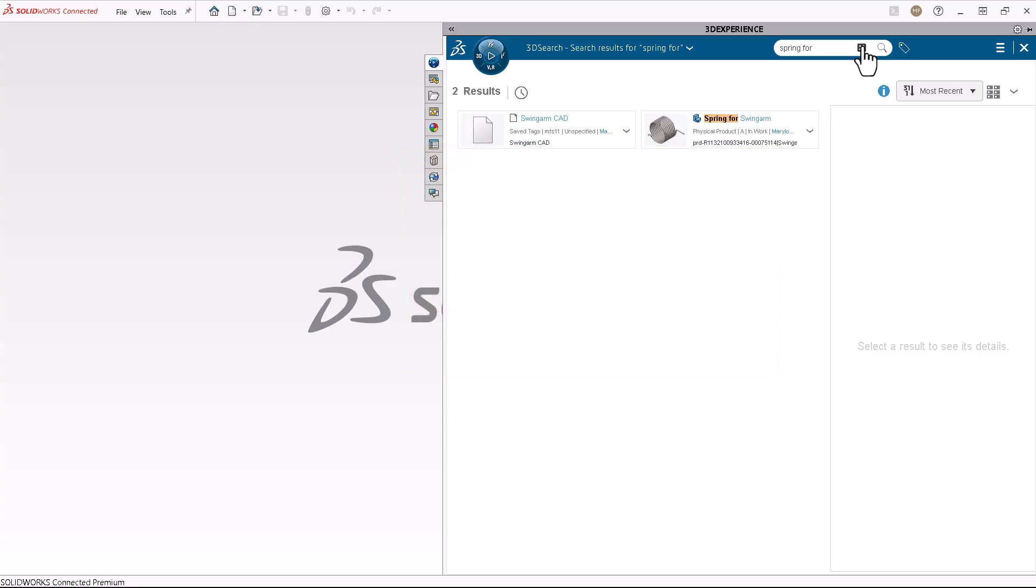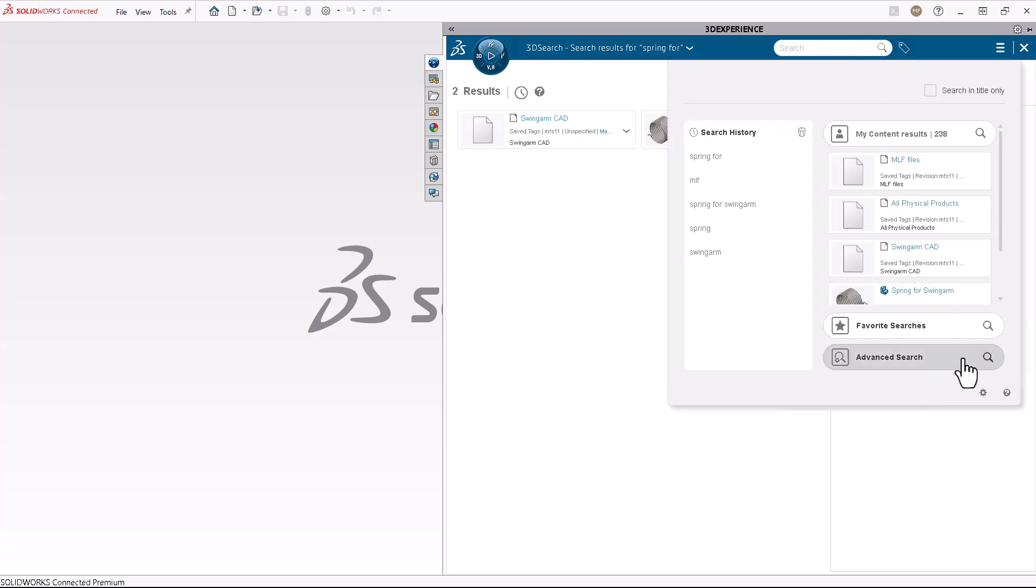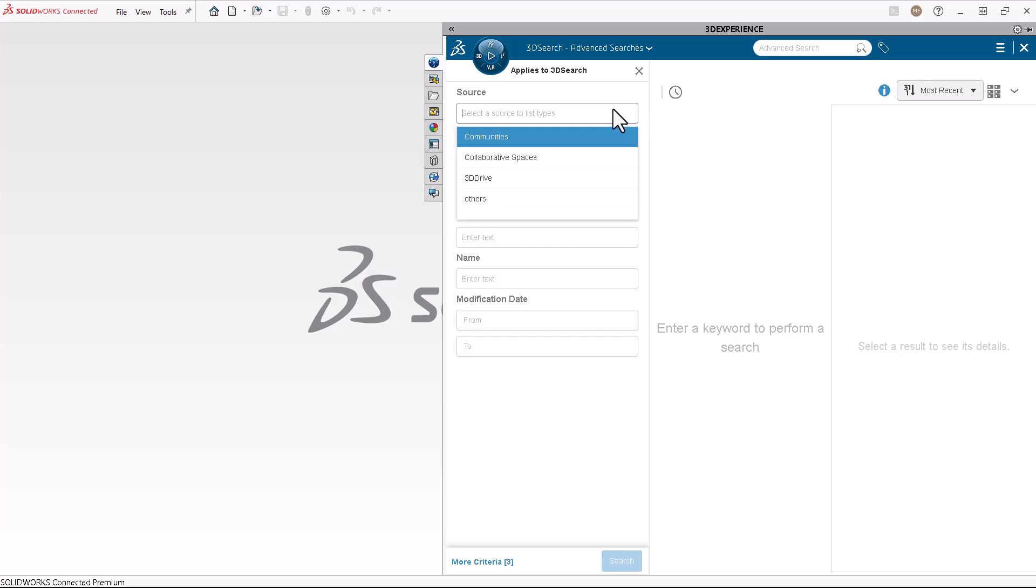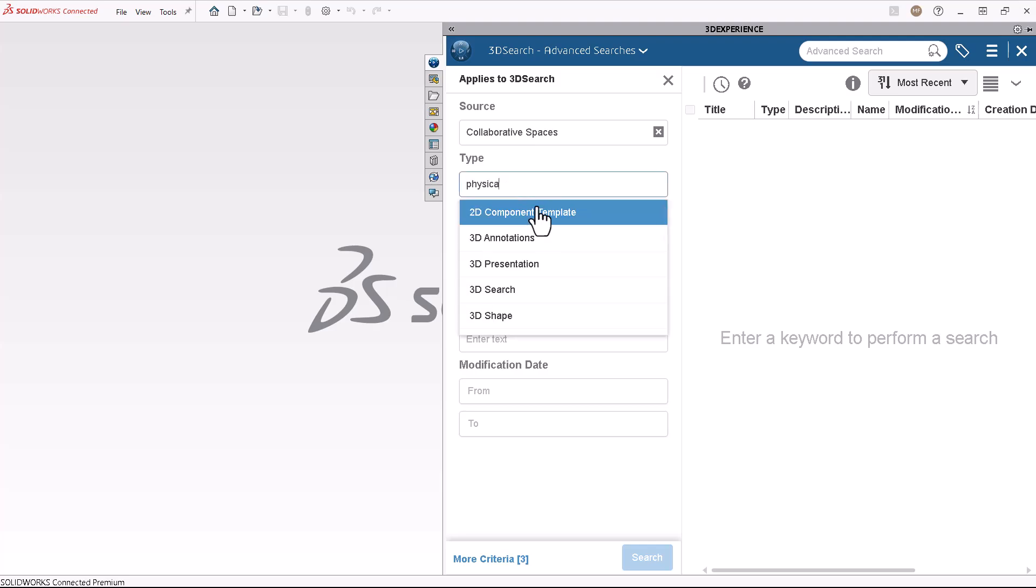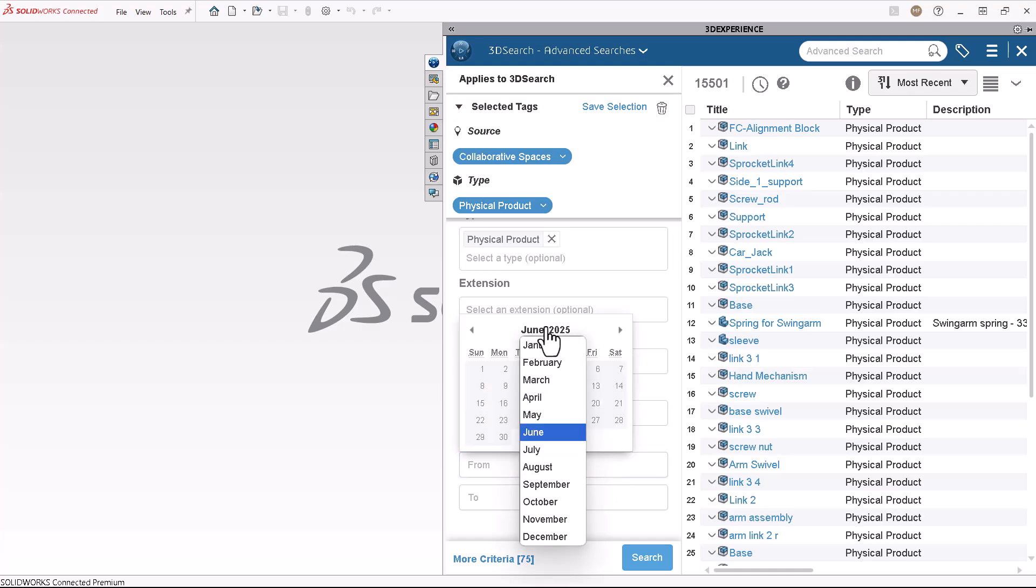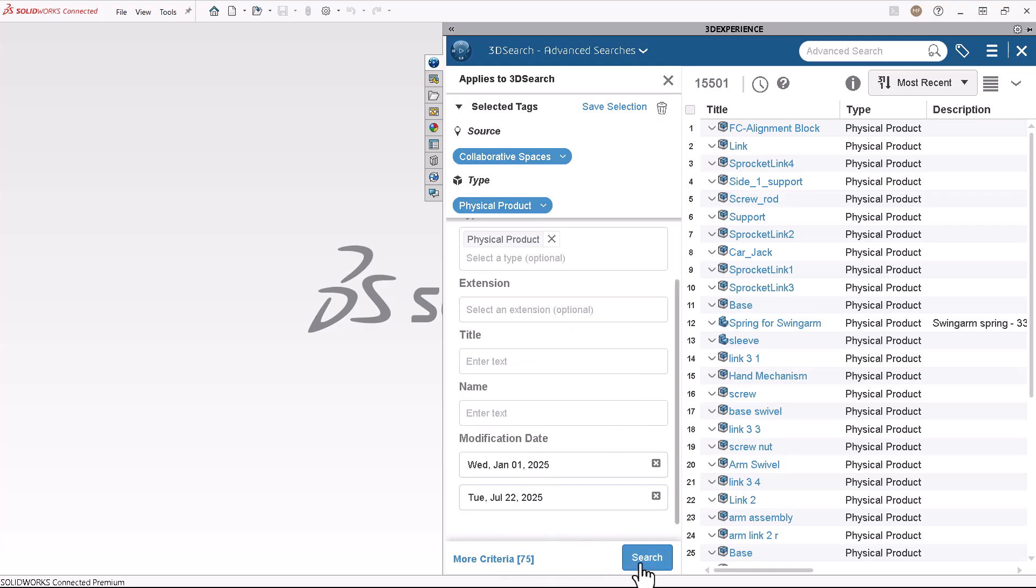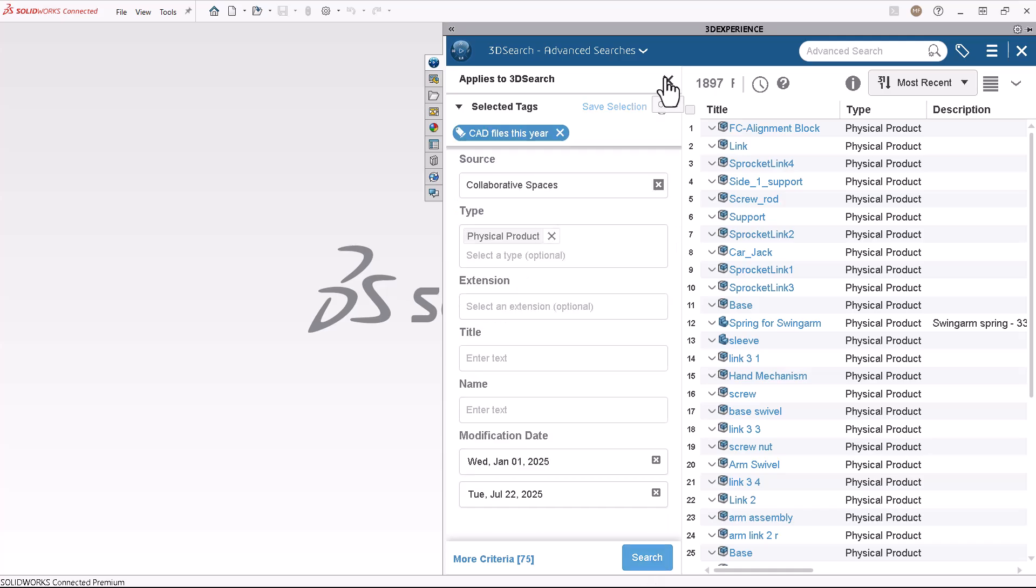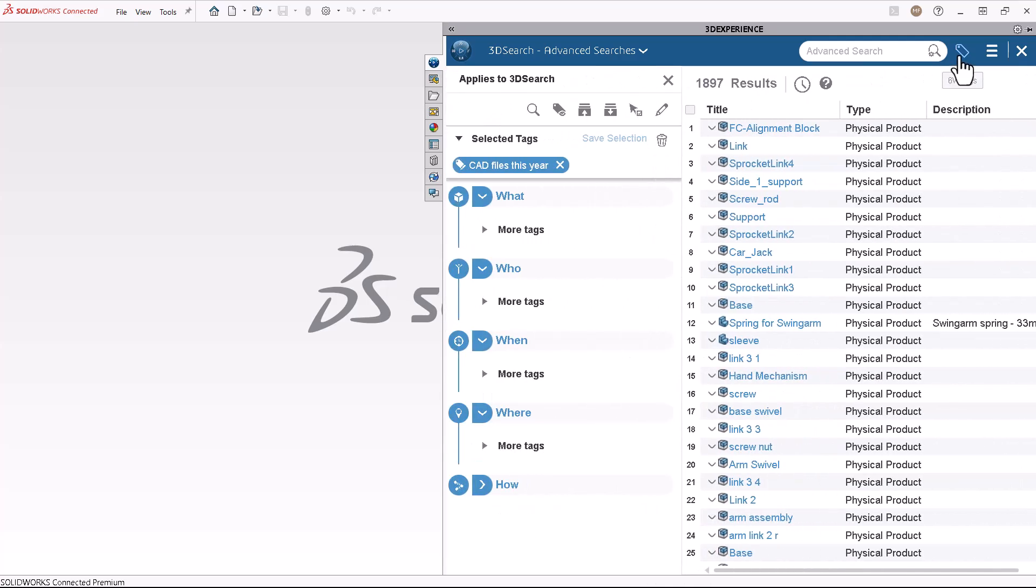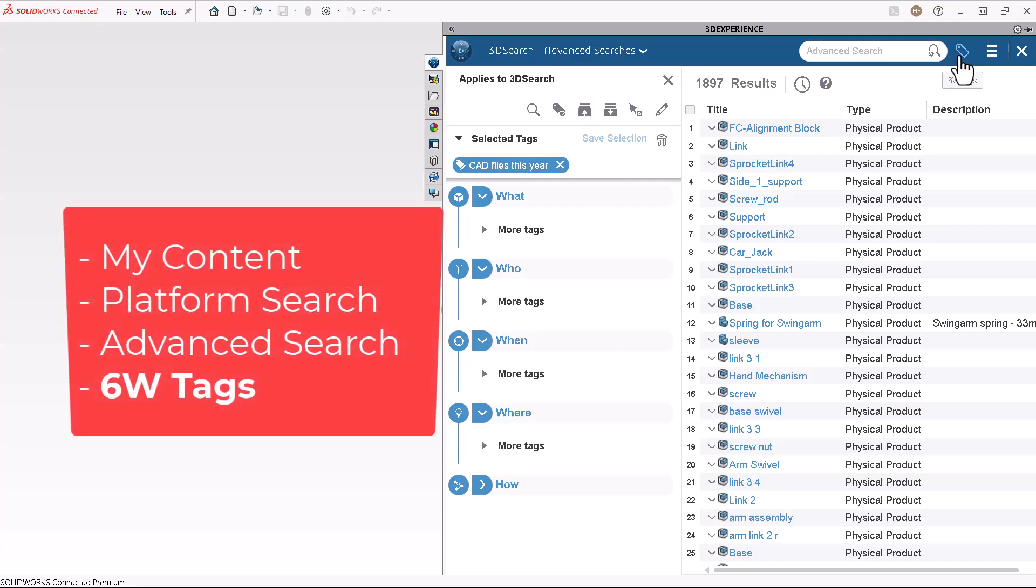On the My Session panel of the task pane, click Search, then click Advanced Search. Enter any metadata you know about the CAD file. Select Collaborative Spaces for the source. Select Physical Product for the type. And enter any criteria you might know, such as a date range, or the owner. Click Search to retrieve a list of all matching files. Advanced Search uses six W tags to filter and locate content.